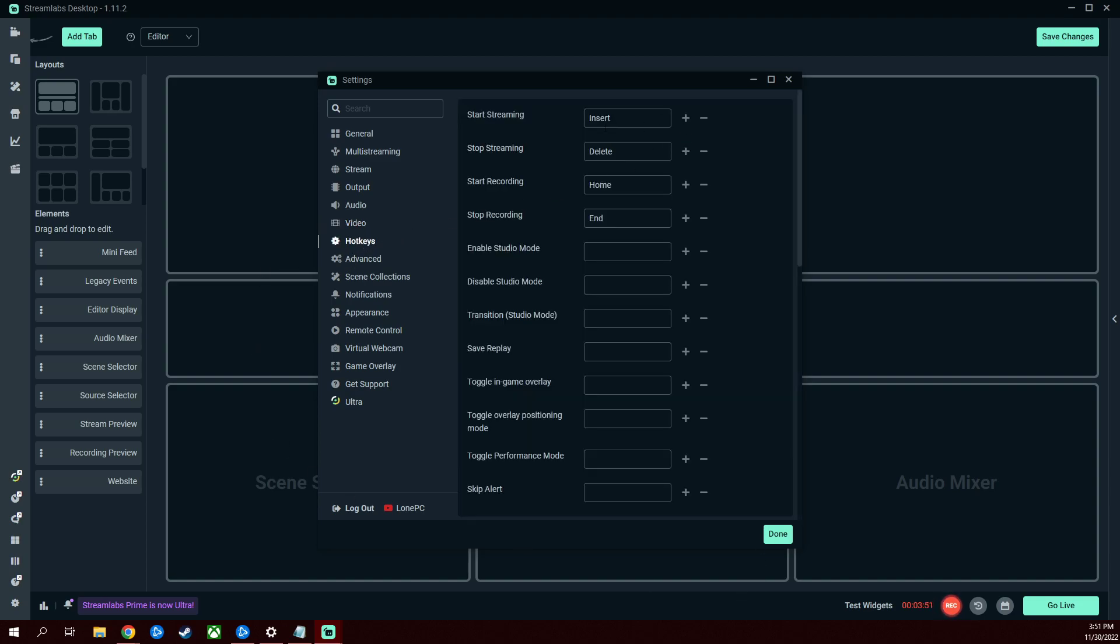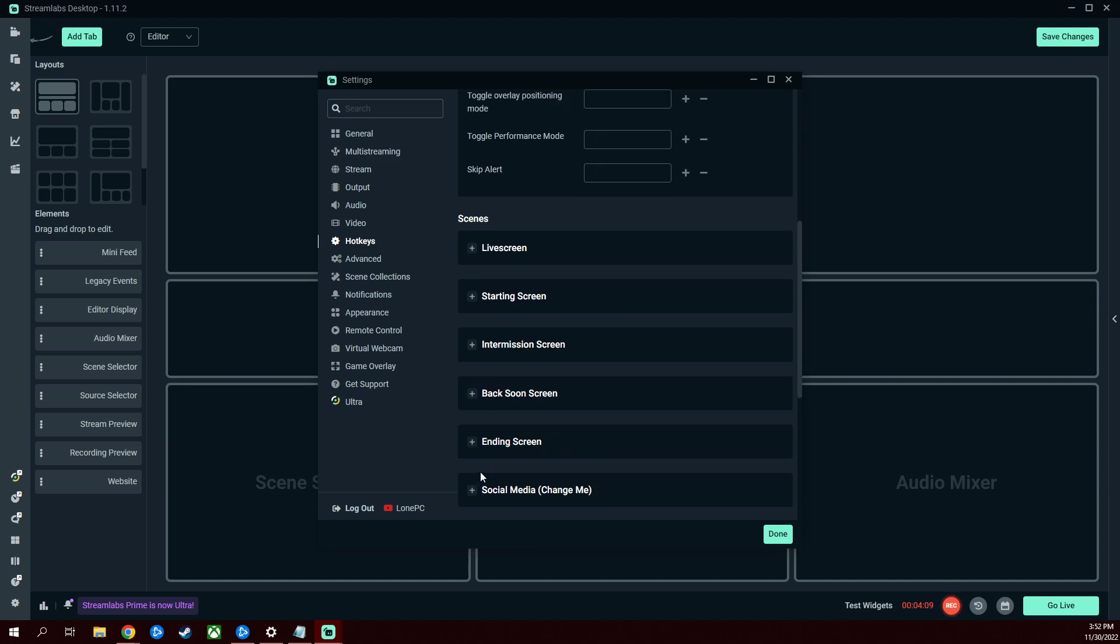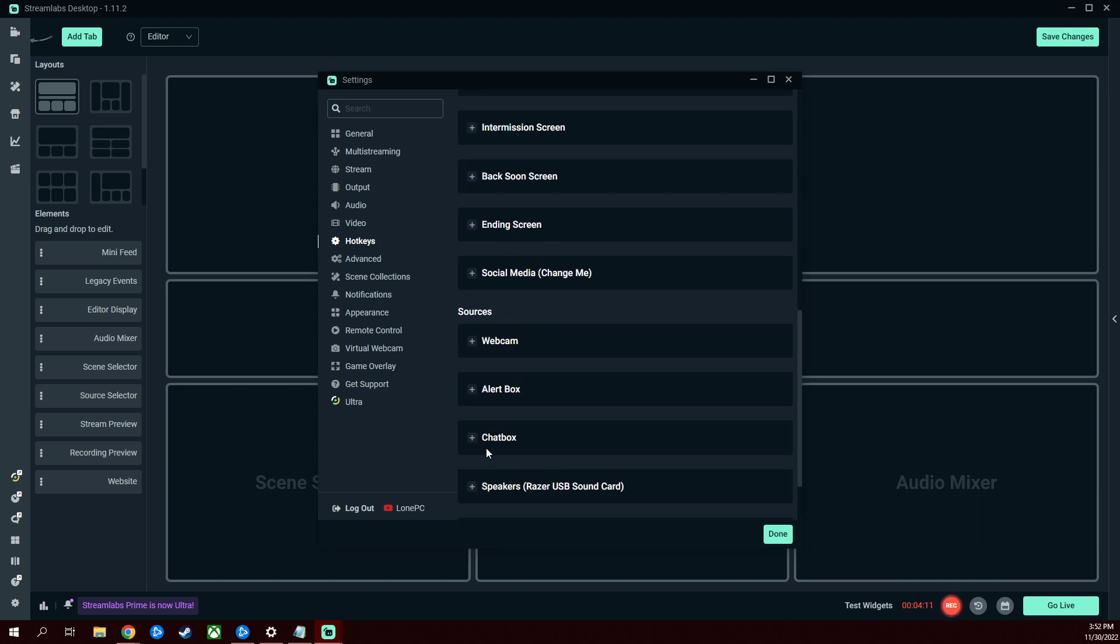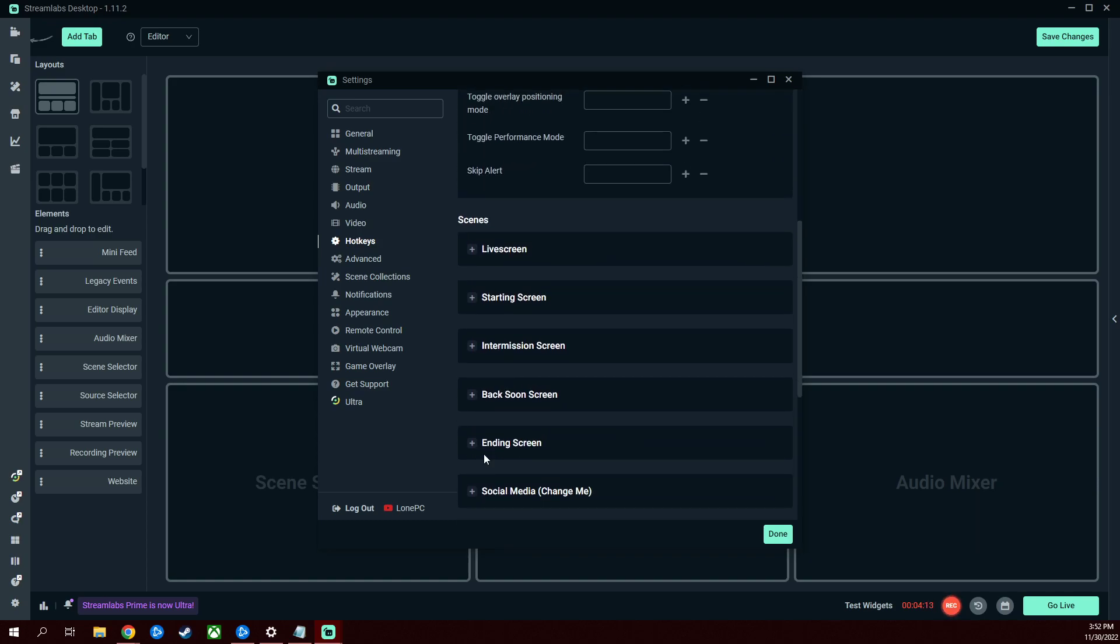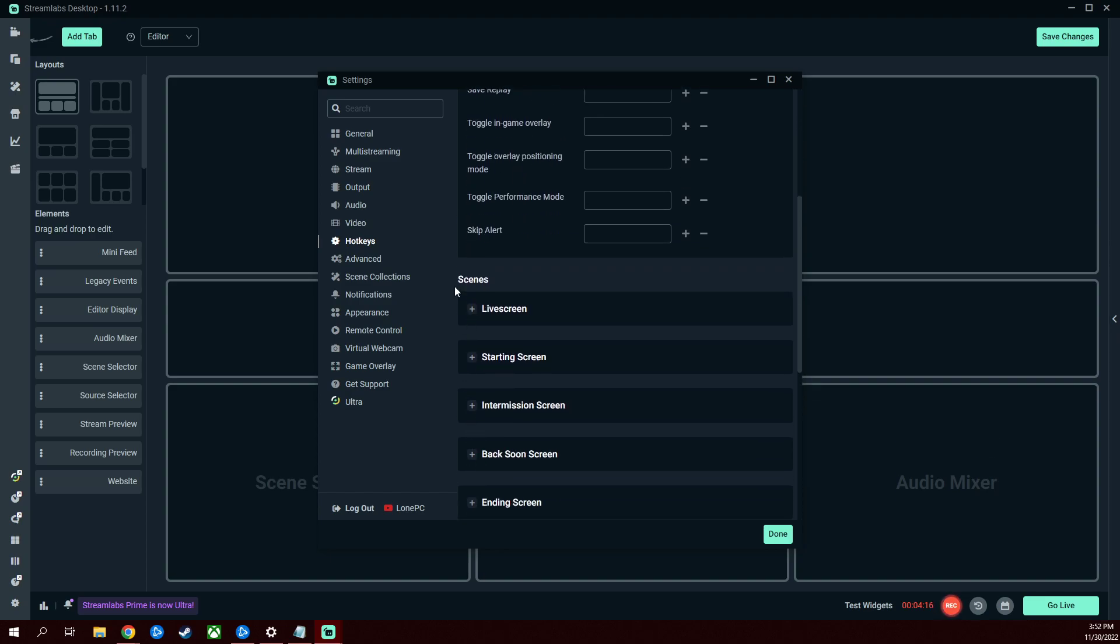Hotkeys, start streaming I have Insert, stop streaming Delete, start recording Home, stop recording End, so that it's right next to each other. It's easy to remember, it's right there. That's what I use. When OBS is on, that'll trigger both streaming and recording accordingly. That's all I have for hotkeys, but as you can see you can even do scenes. I probably should do that to be quite honest with you. I have a couple scenes that I like, maybe F1 buttons for those.